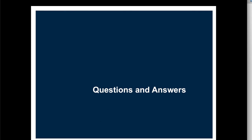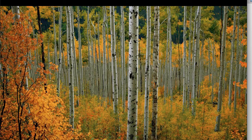I'd like to go through and answer some questions for a couple of minutes. If you guys have any questions, please do submit those.